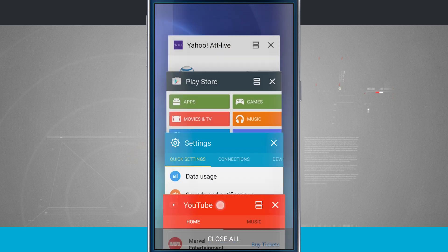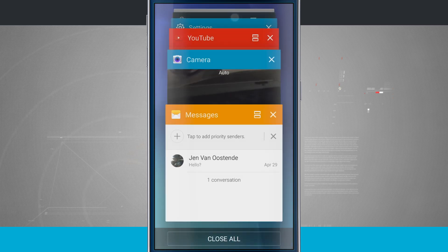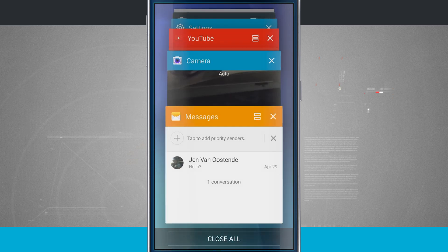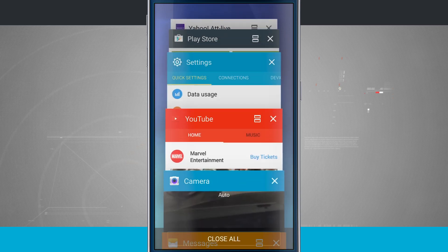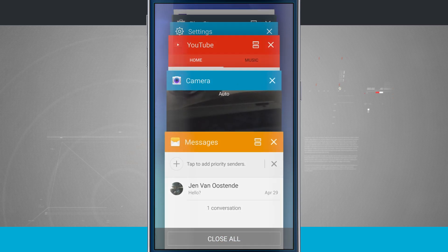Now these are all of the applications that I have open on my device. They're kind of in a frozen status. So I can come in here and if I tap on one, it's going to bring me back into the application right where I left off.